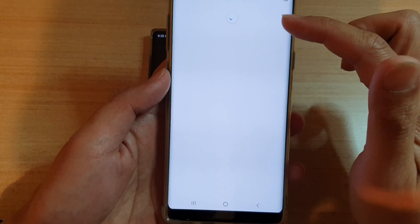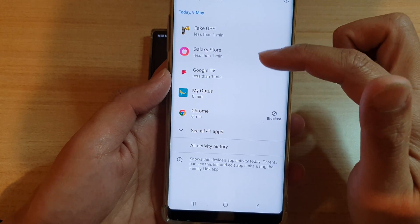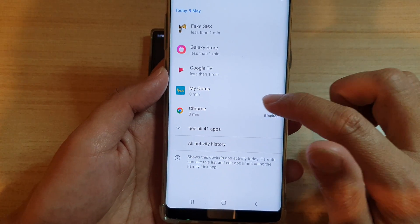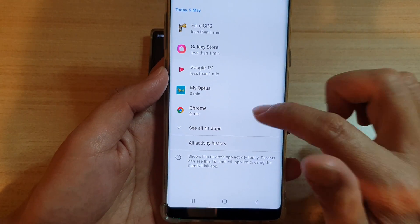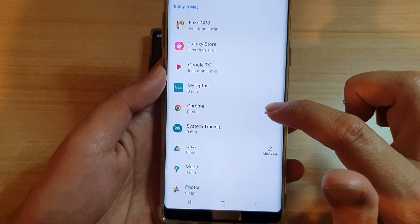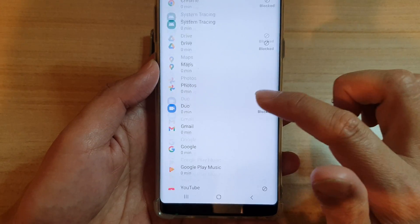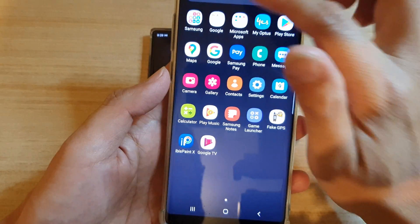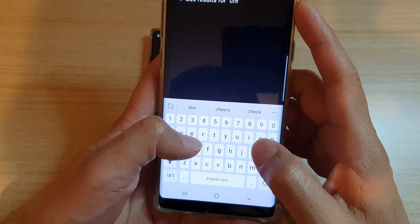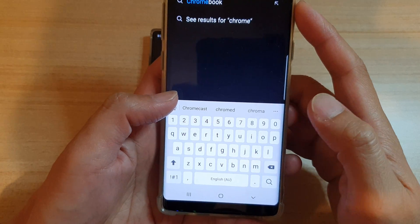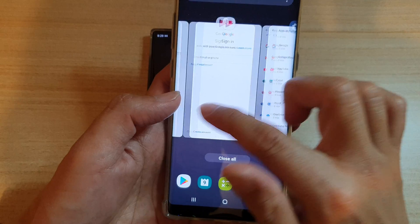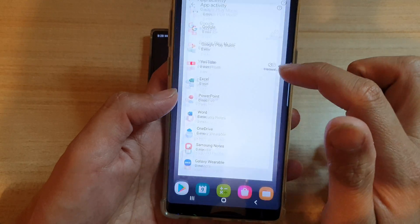Under app activities, the child can view which apps they can use and which are blocked. For example, Chrome shows as being blocked and they can't use it. If you go into the app screen and look for Chrome, it's not available because it has already been blocked.